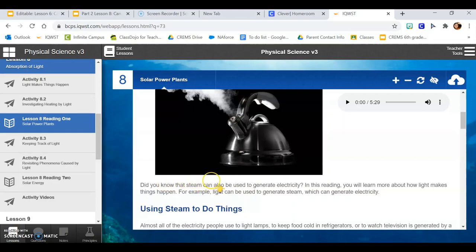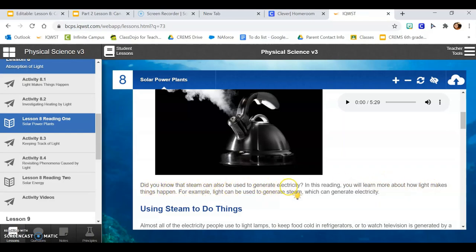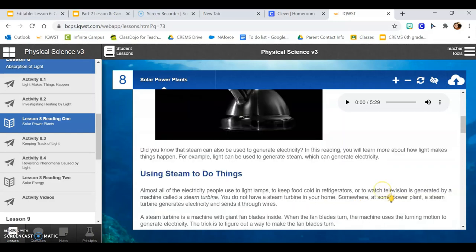Did you know that steam can also be used to generate electricity? In this reading, you will learn more about how light makes things happen. For example, light can be used to generate steam, which can generate electricity.